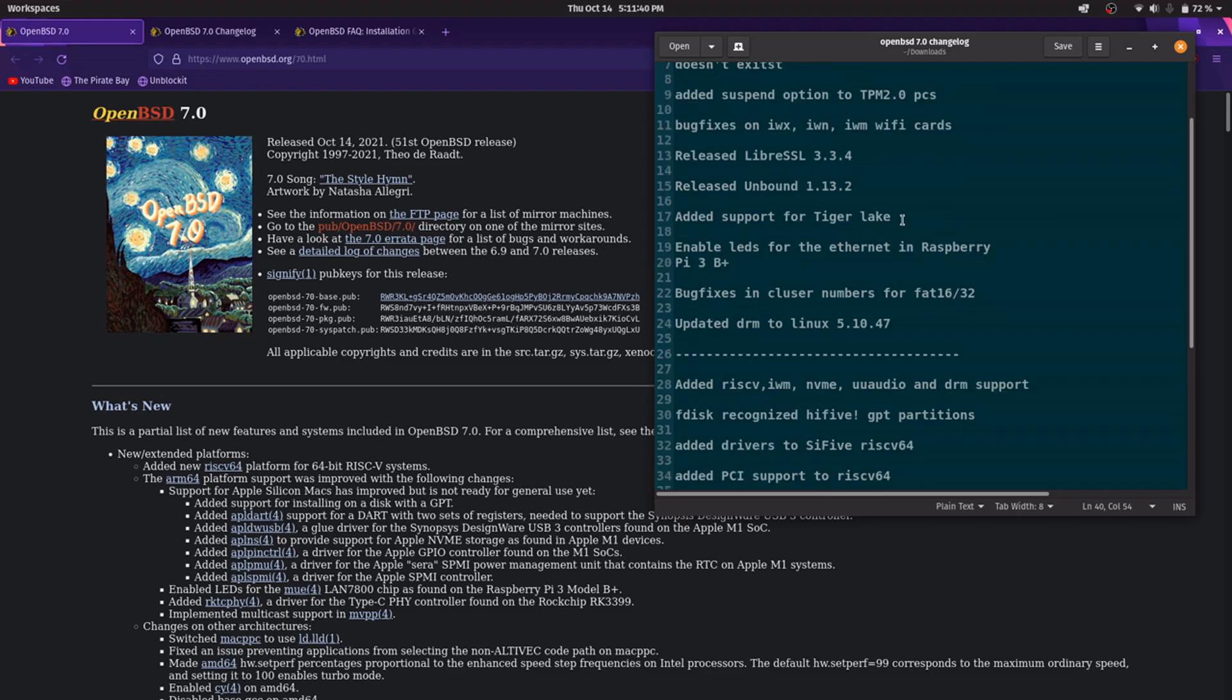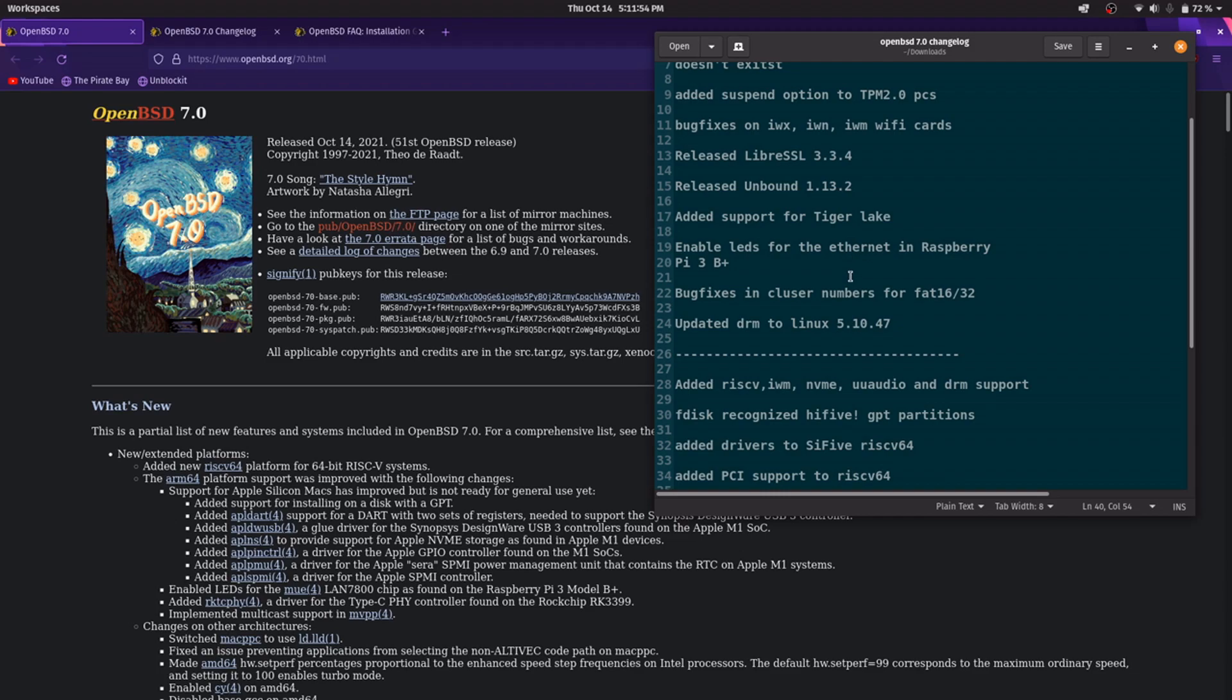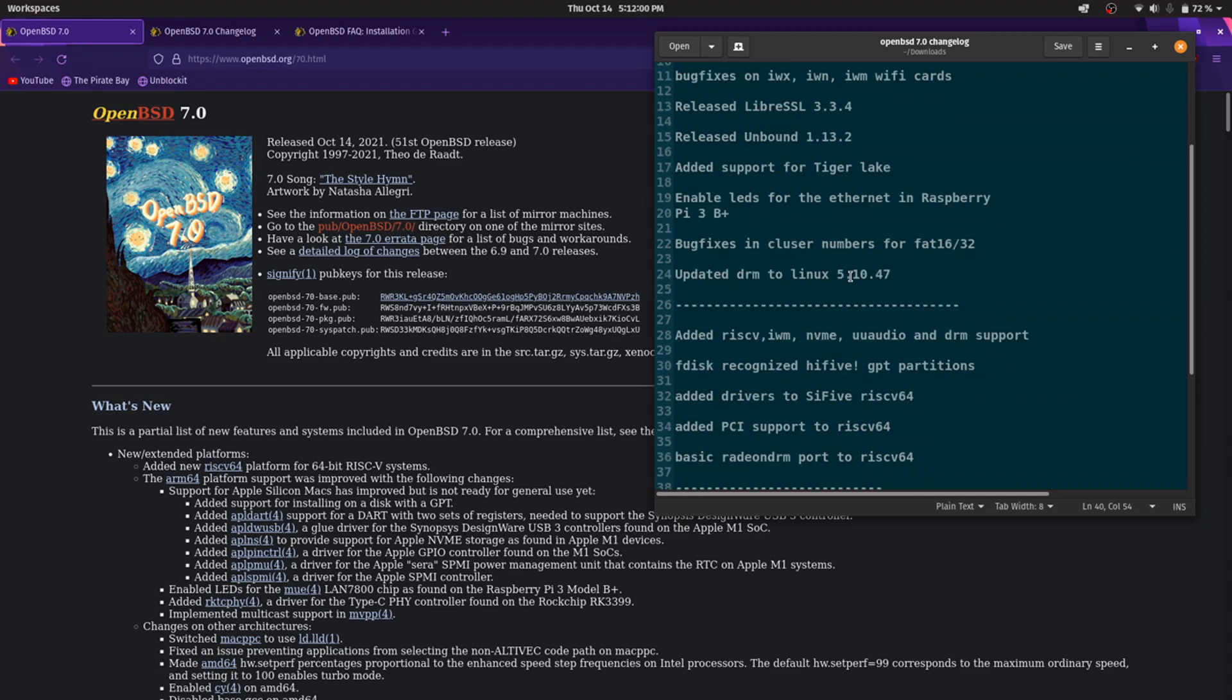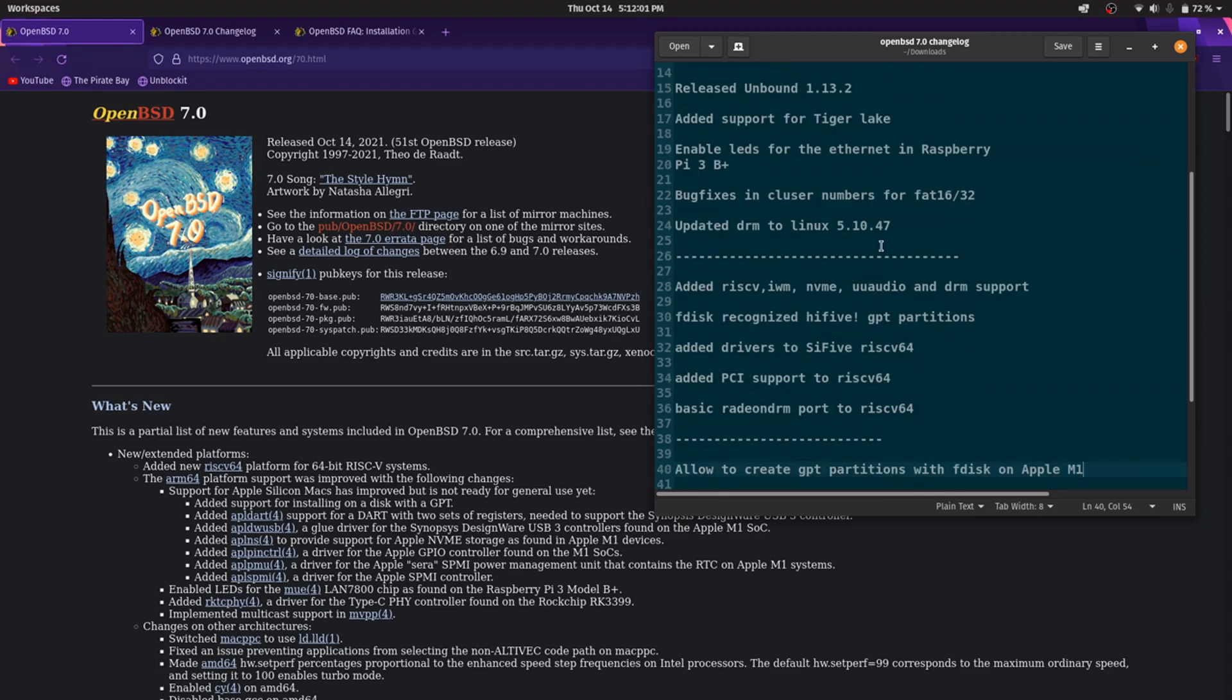It has been added the support for PCI on Intel Tiger Lake, enabled the LEDs through the ethernet port on the Raspberry Pi 3B Plus, bug fixes in cluster numbers for FAT16/32 MS-DOS file system, updated kernel DRM to Linux 5.10.